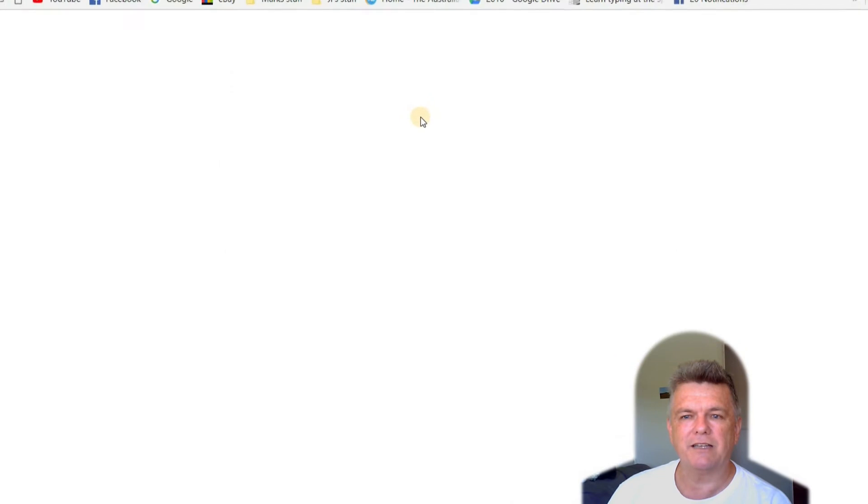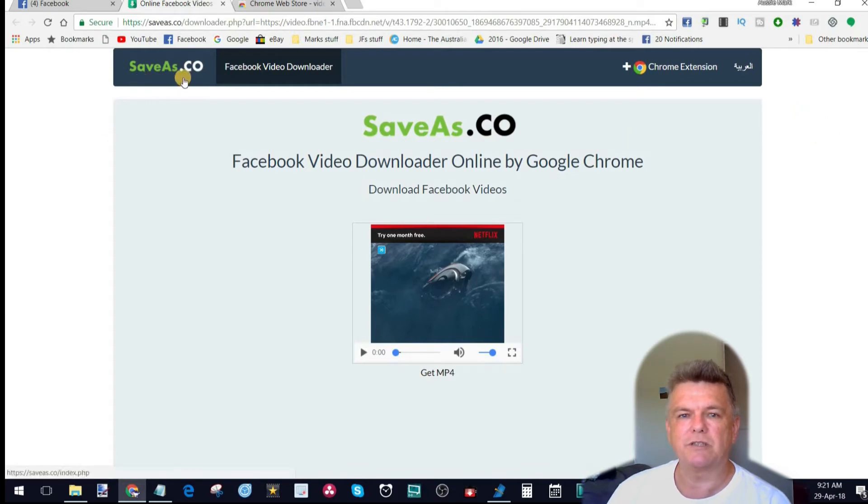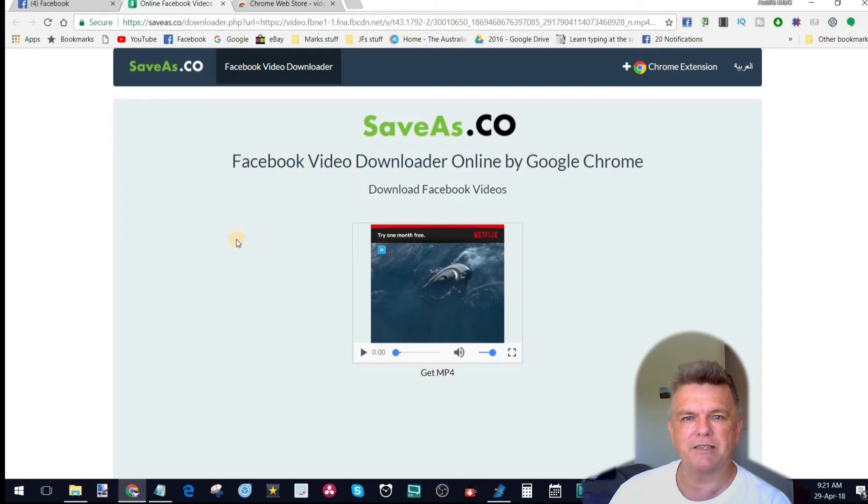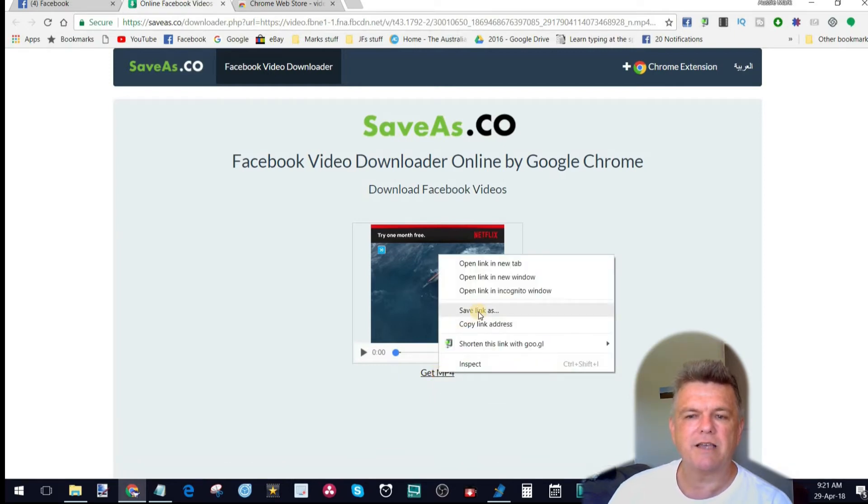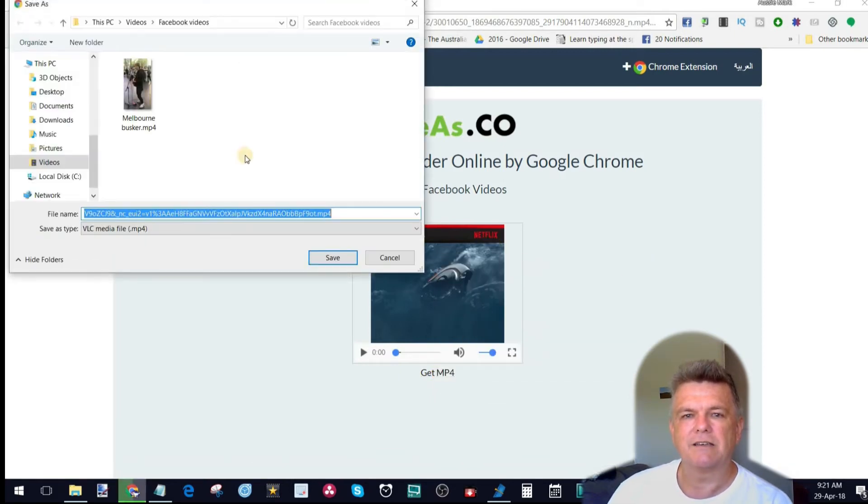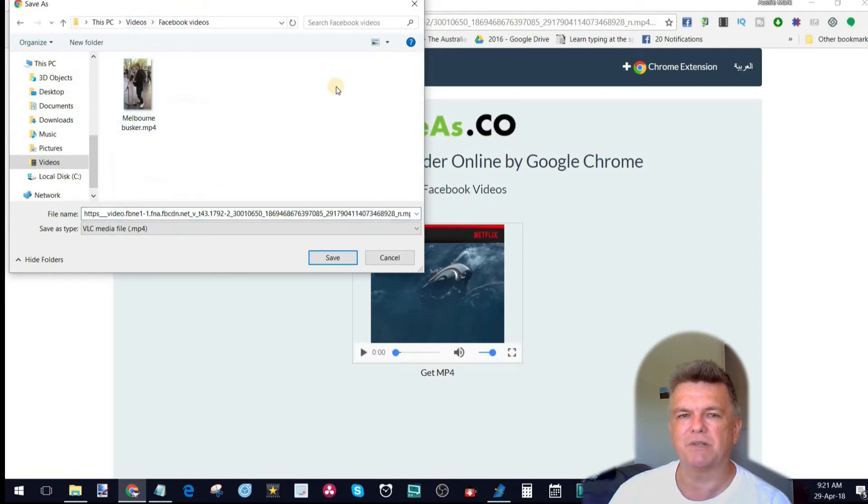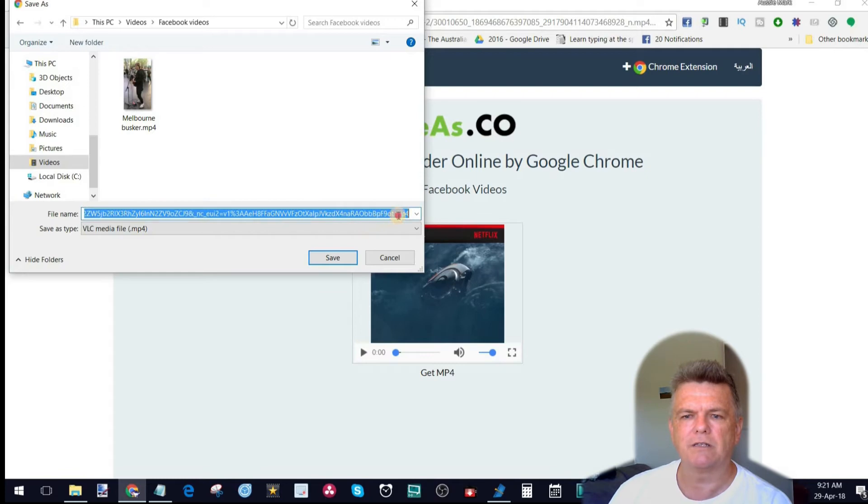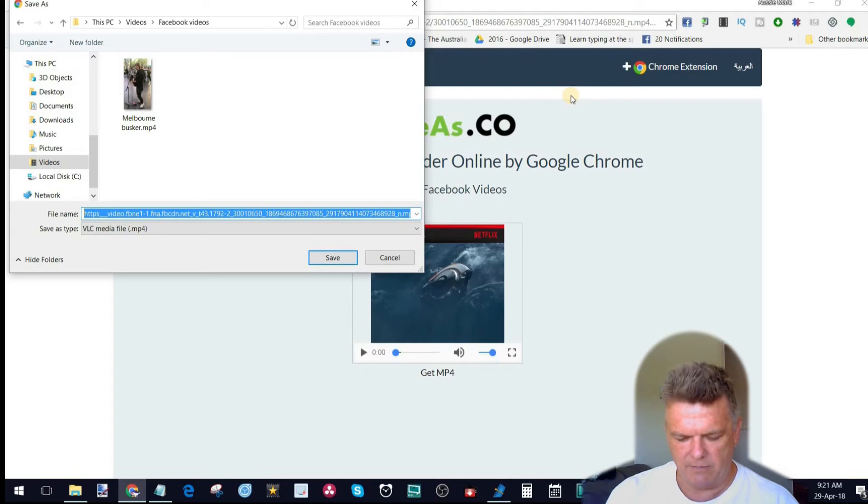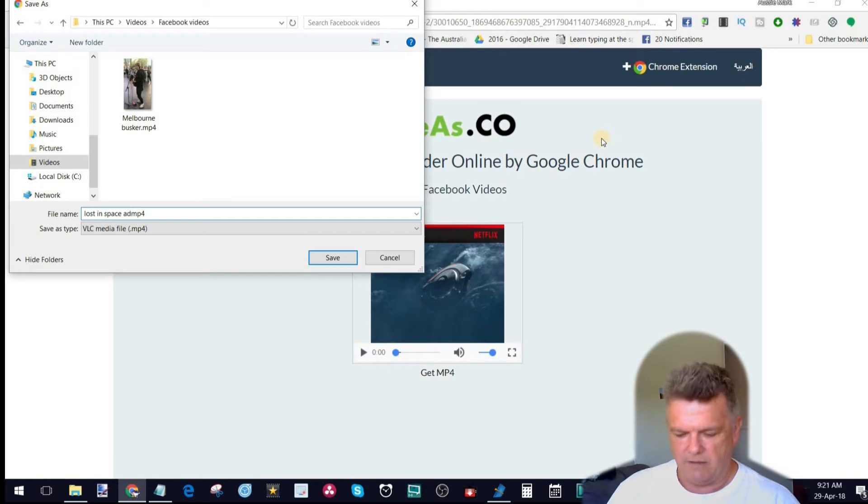So, I'd simply click on HD. It then opens up that video in this window, which is in saveas.co for the people who created the extension. And from there, I would simply go over to this, where it says, get MP4, right click, save link as. And I've already got a folder here called Facebook videos that I've created for myself. You can see this is my video folder and there's Facebook videos. But you just call, do whatever you want, save it wherever you like. And you see it gives us this huge generic name. And if I didn't want to do that, I would simply save that as, it saves it as an MP4 file. So, I'm simply going to overwrite this part of it with Lost in Space ad.mp4 and save.